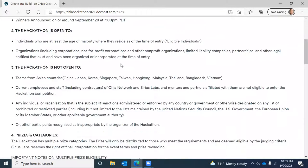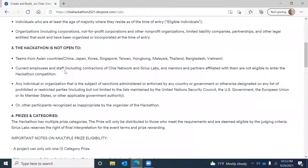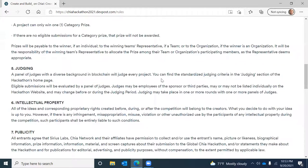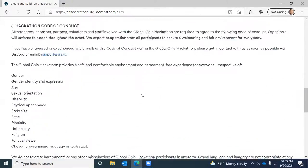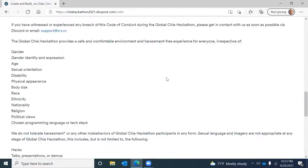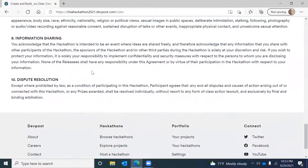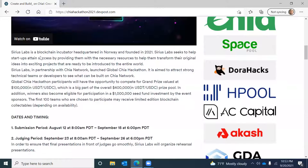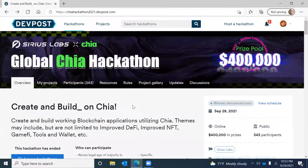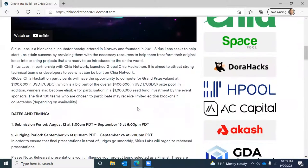Looking at the rules: it's not open to teams who work for Chia Network or Sirius Labs, or from a variety of Asian countries. A project can only win one category prize, and it follows the usual hackathon code of conduct around information sharing and dispute resolution. Projects should be open source software.